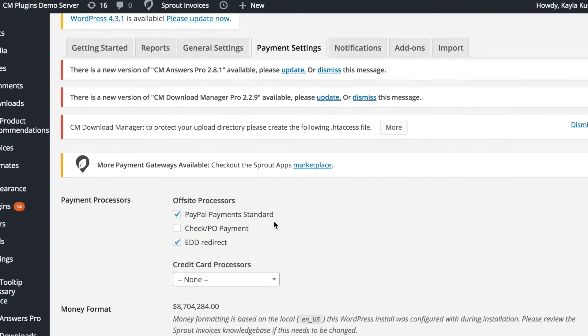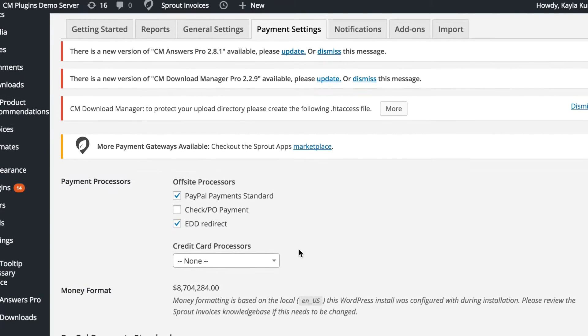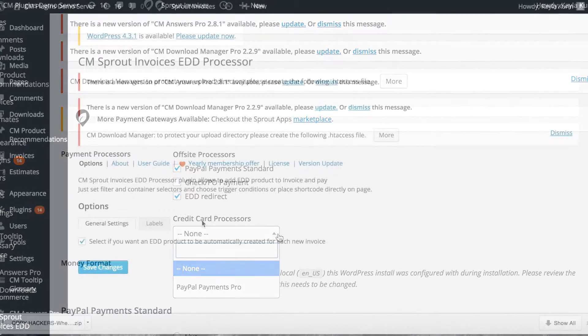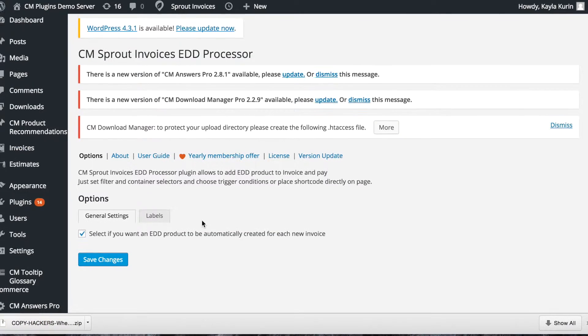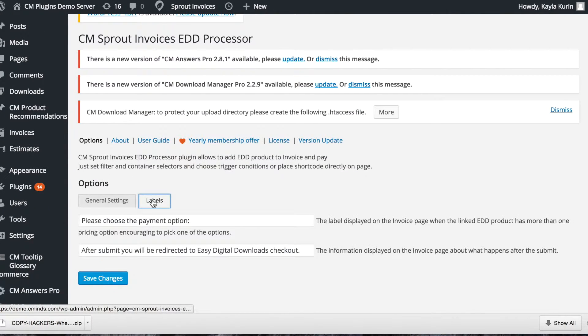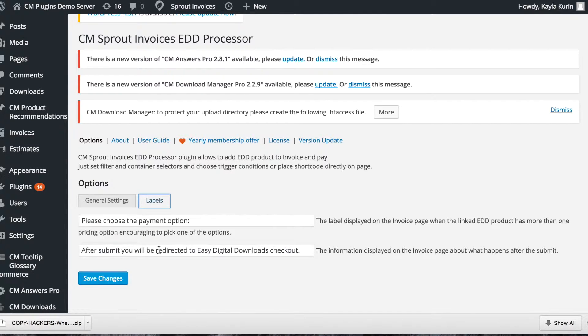To start using the plugin, first enable EDD payments on the Sprout Invoice payment setting tab. Then open the EDD settings tab and choose if you want an EDD product created automatically for each invoice. You can also update your labels here.